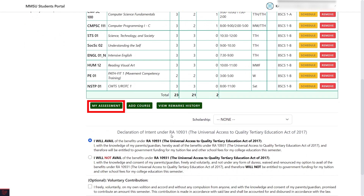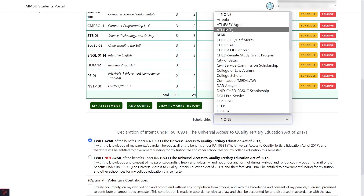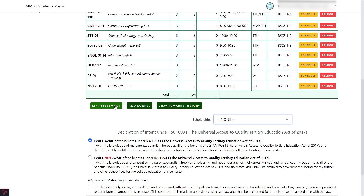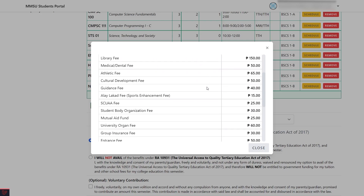To show your assessed fees, click the My Assessment button, scroll down and see the total fee. Note that you are entitled with free tuition and your total assessed fees will be zero. If you opt not to avail, select the second option: I will not avail. If your total assessed fee is not zero, watch Part 2 of this video for the payment methods.